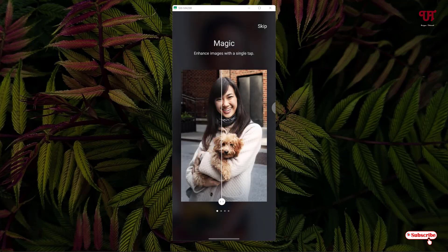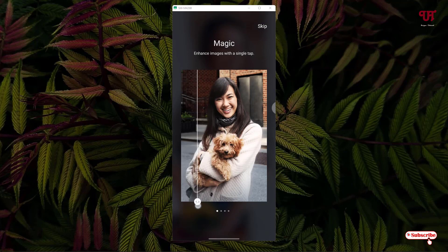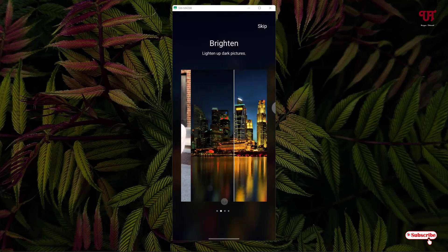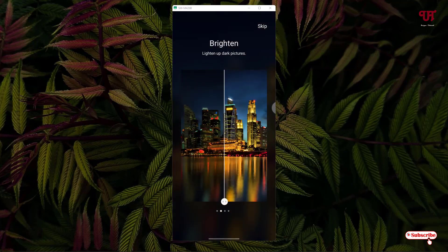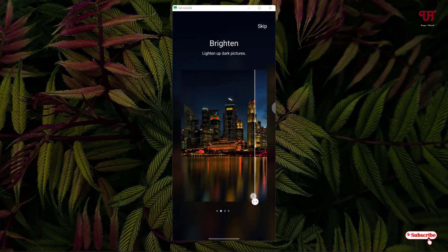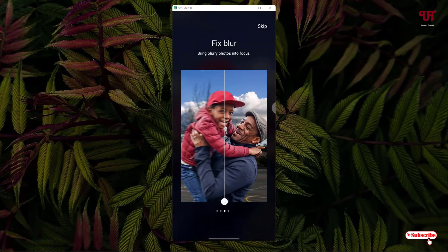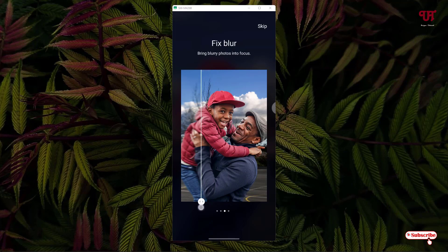You can see the instructions: magic enhance pictures with just one click. You can brighten dark pictures also. If there are some dark images or dark photos you have, you can brighten them using this application. Also, you can fix the blur.